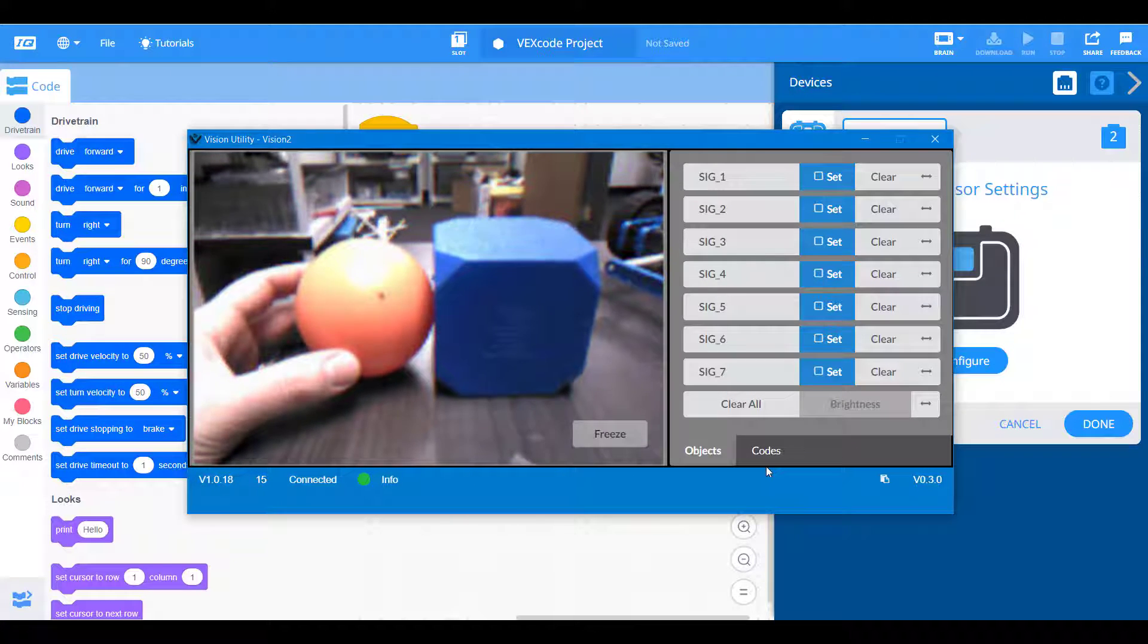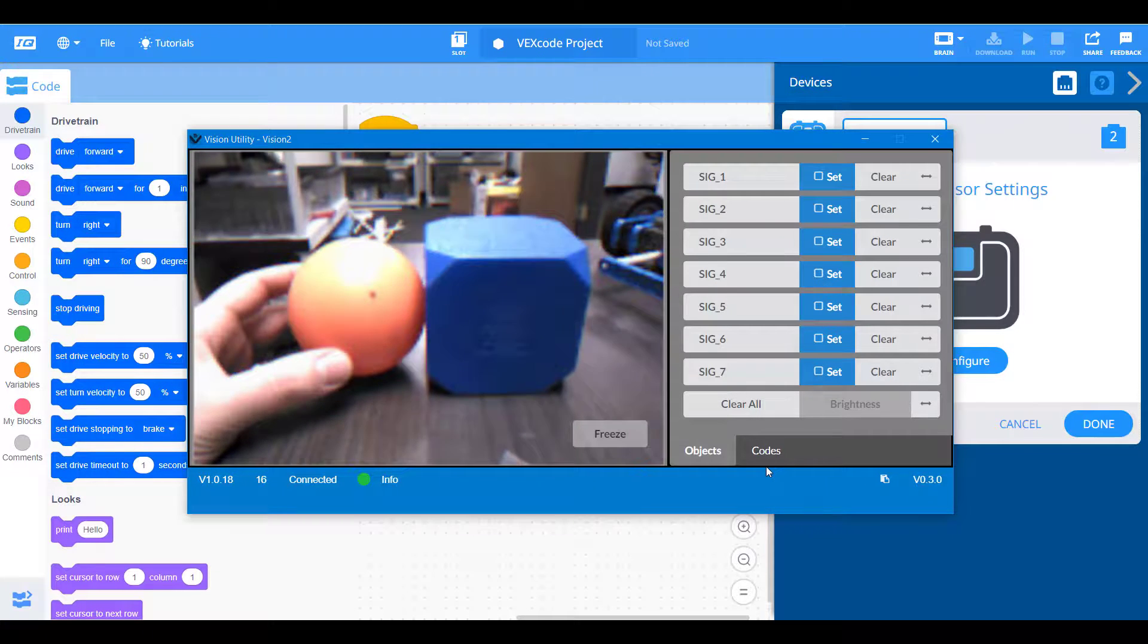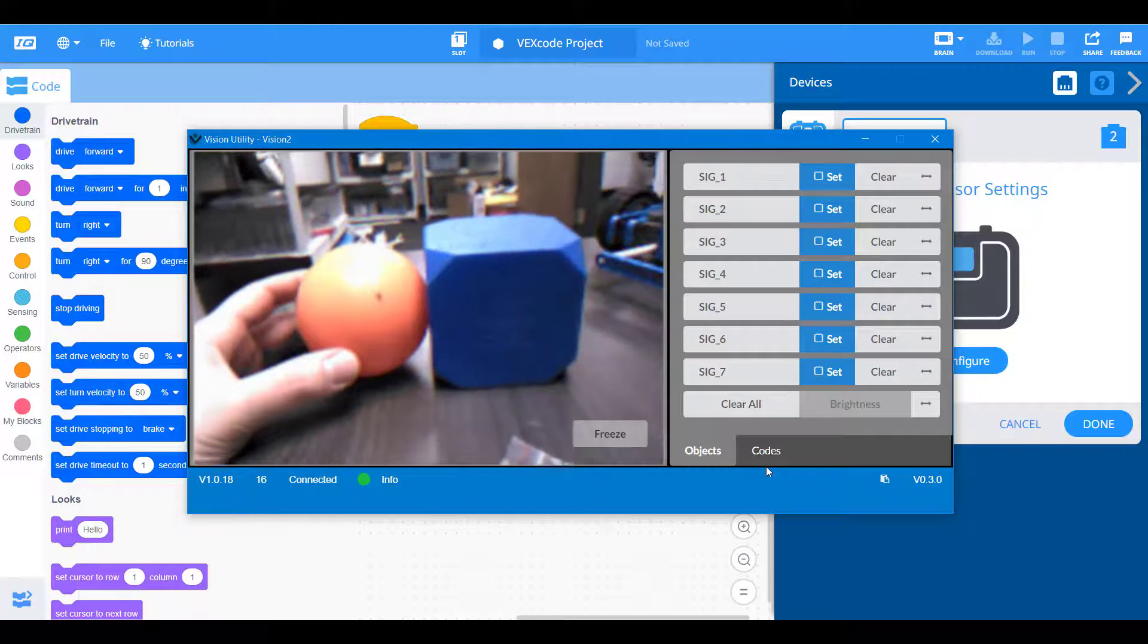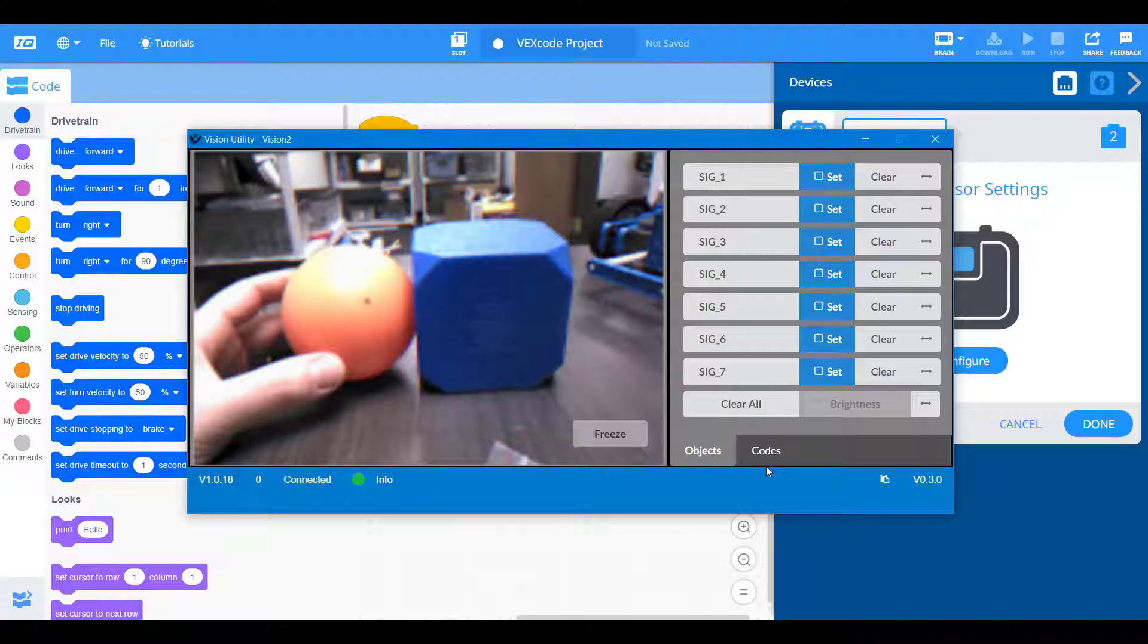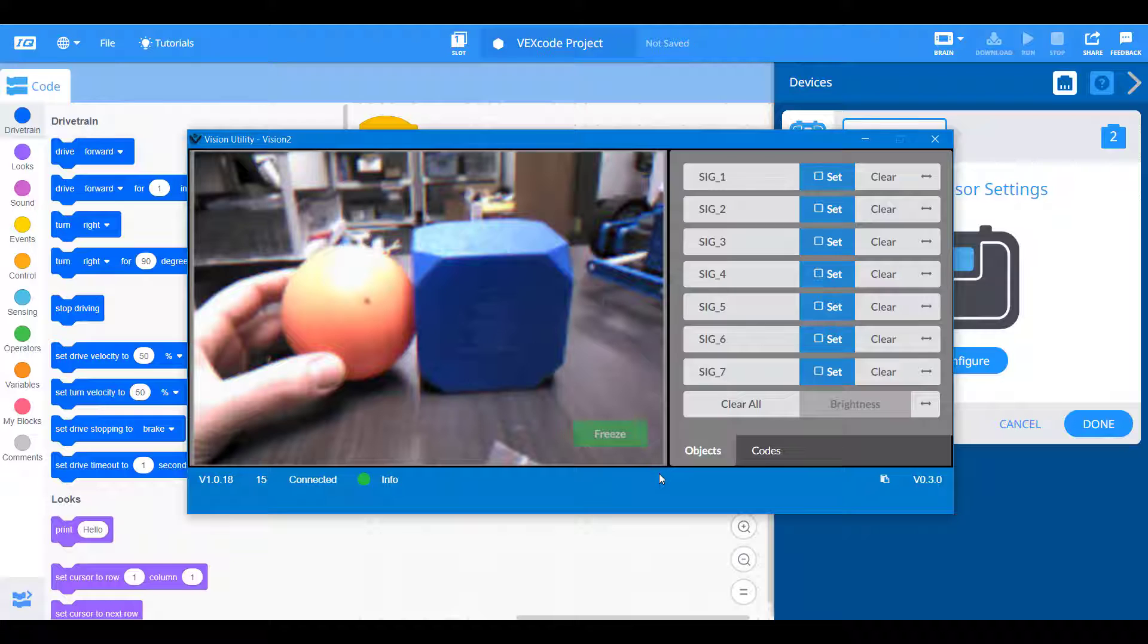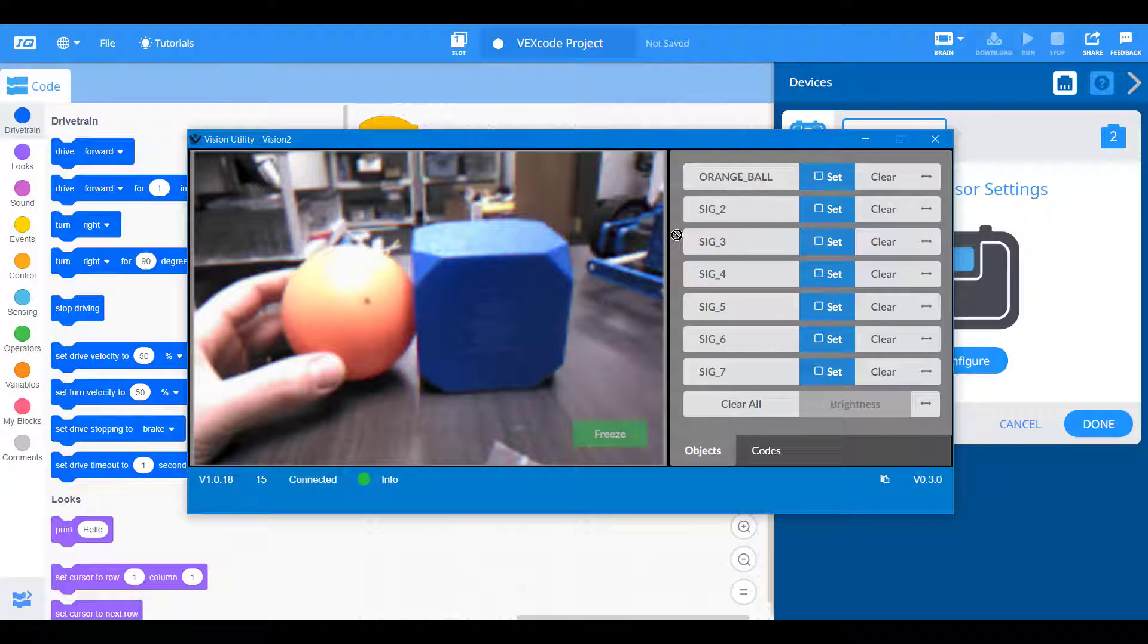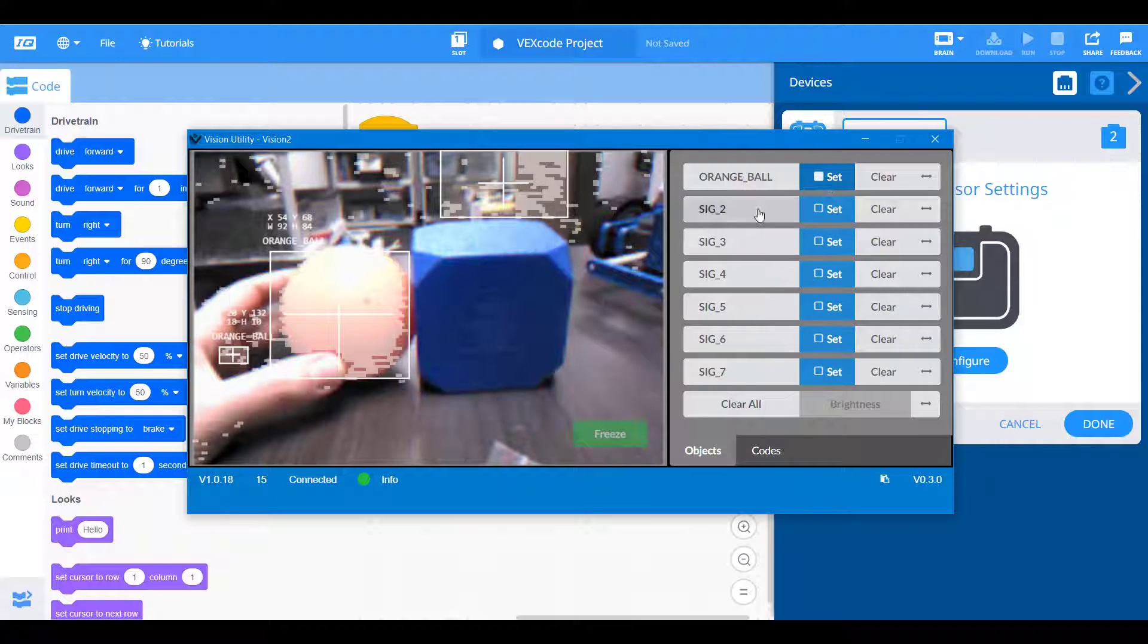Okay, so now that our vision sensor is turned on, we see our two objects at focus. Now we can go ahead and freeze this image and save those color signatures to our robot. So let's set up our first color signature. Click on signature one and we'll type in orange ball. Now we click on the set icon. We want to drag over the area that we are considering this orange color signature and hit set.